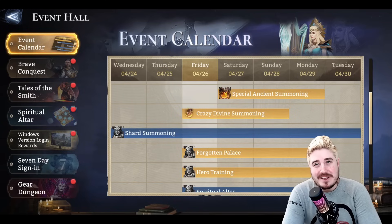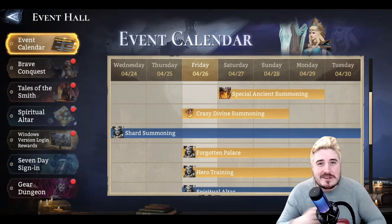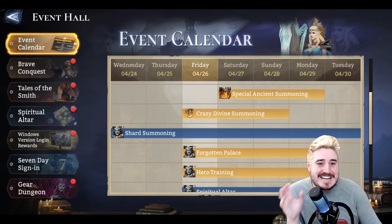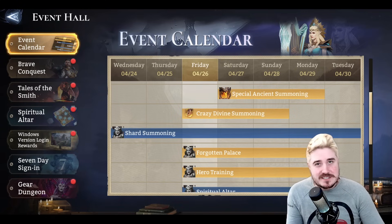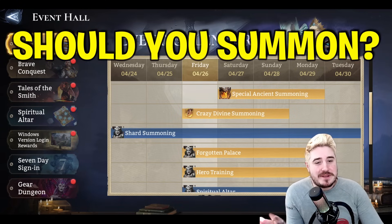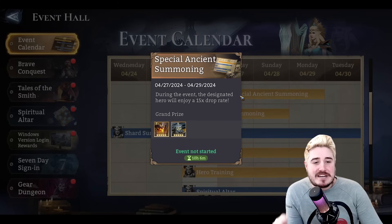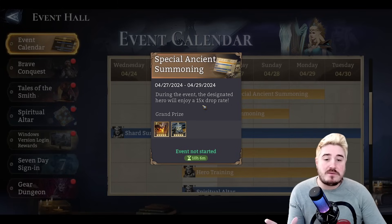How the heck are you everybody? I am Fastidious. Welcome to my channel. Welcome to a little informal Sidious style video as we do this week's Should You Summon with regard to the special ancient summoning banner.